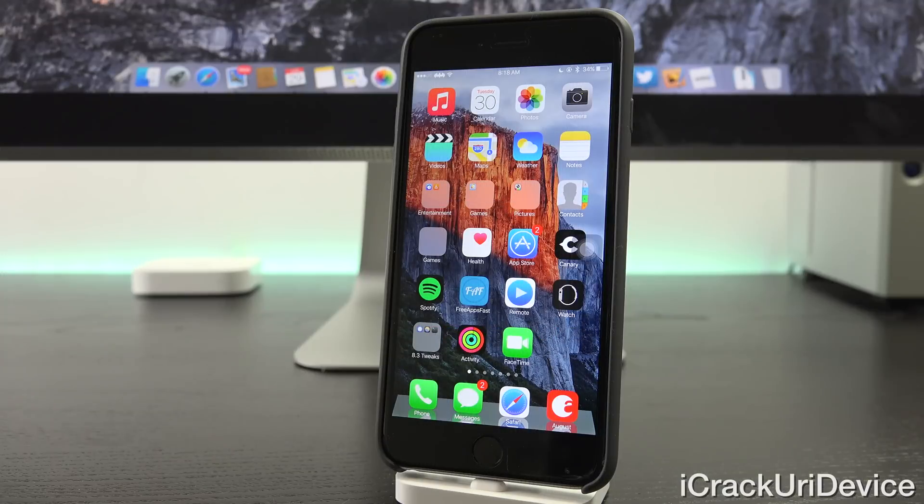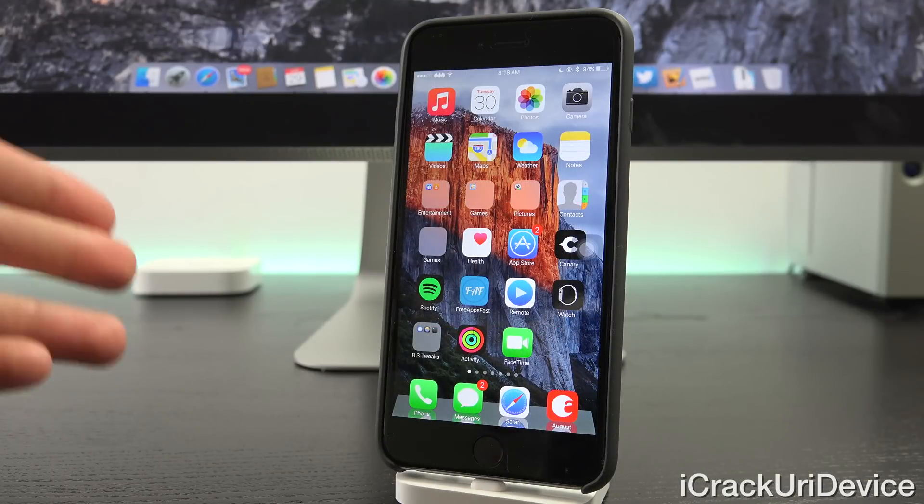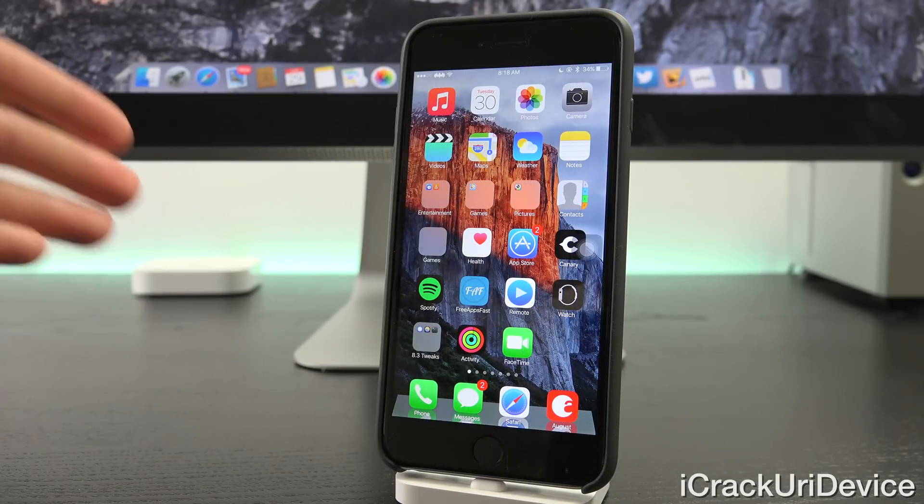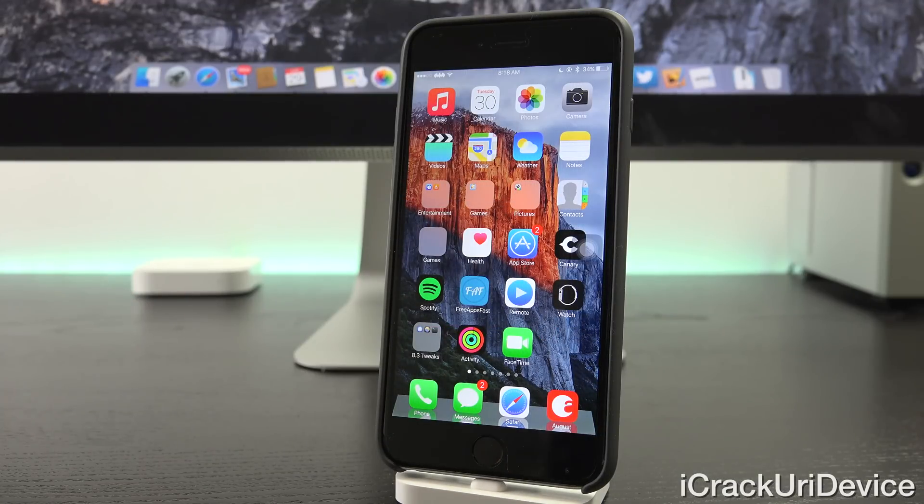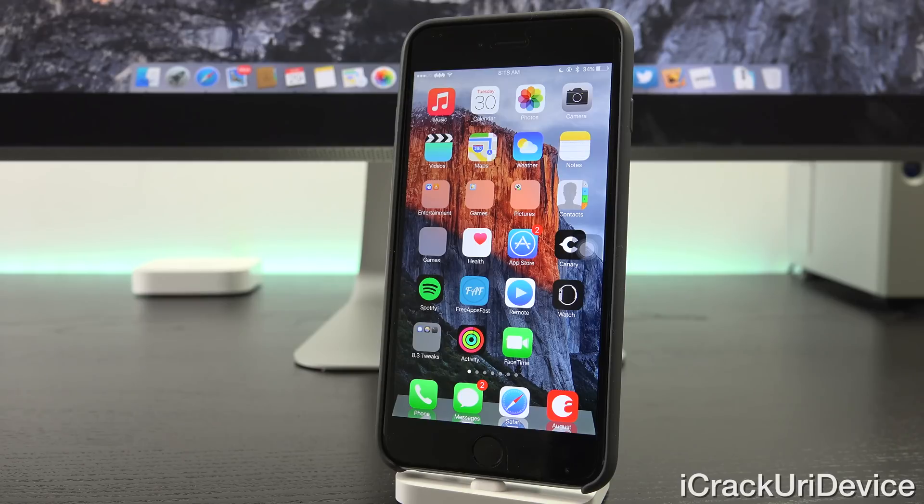To start off, for those of you who just prefer quick updates, as of recording this video, no, iOS 8.4 cannot be jailbroken. However, that could change really at any minute.